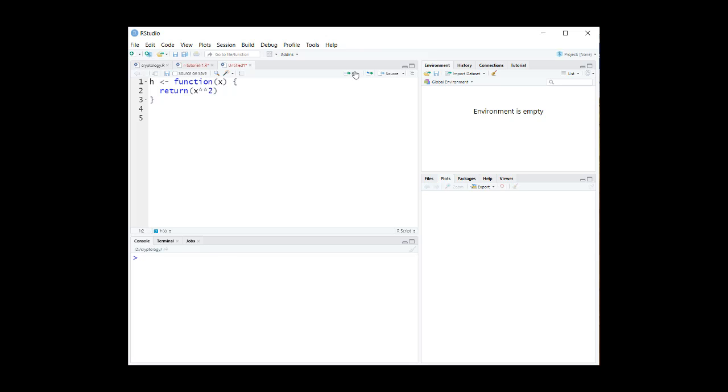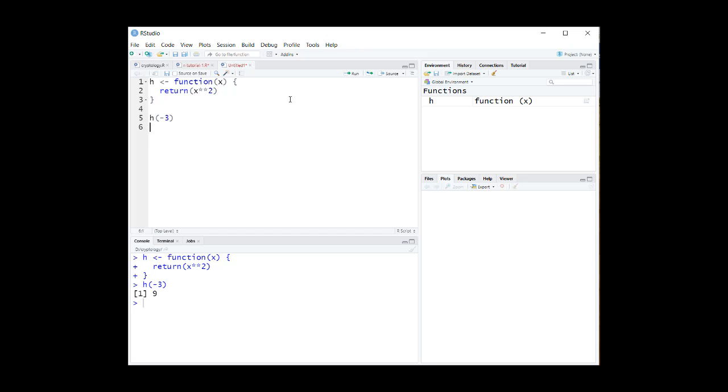Let's try it. h of minus 3 gives us 9. h of 3 gives us 9. h of 19 gives us 361.